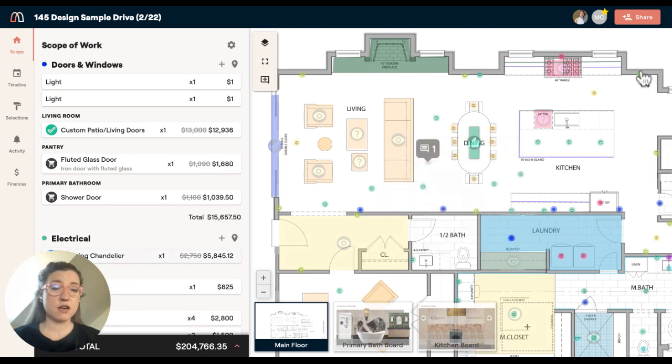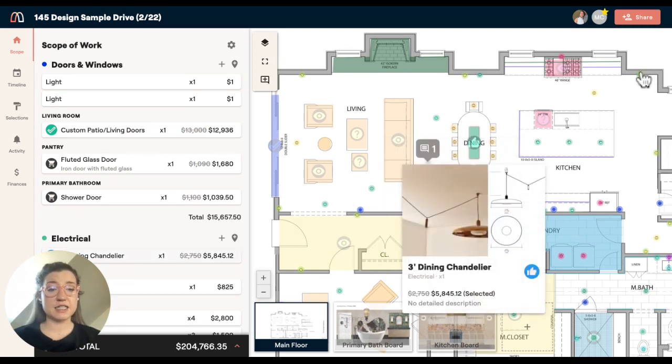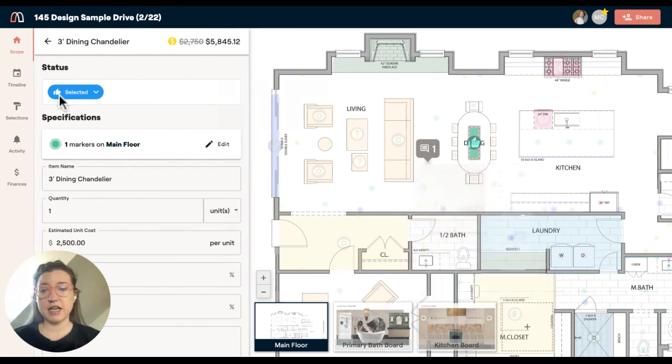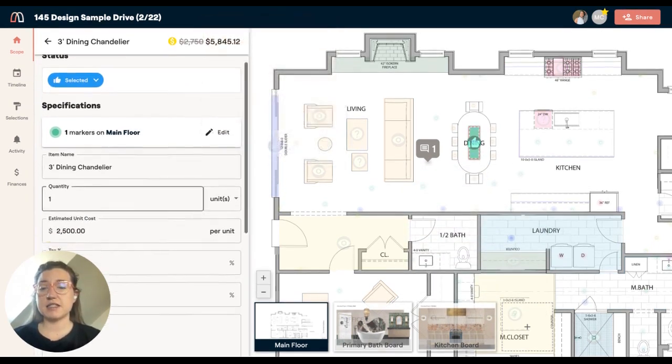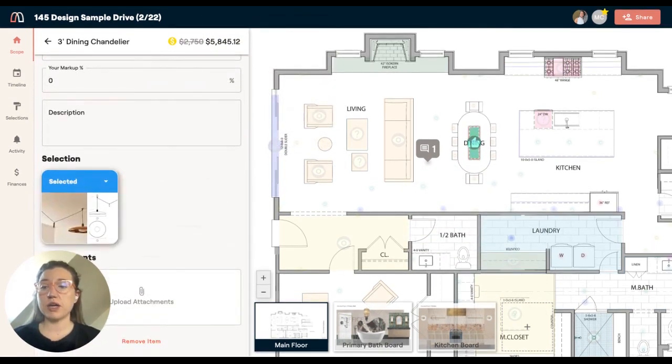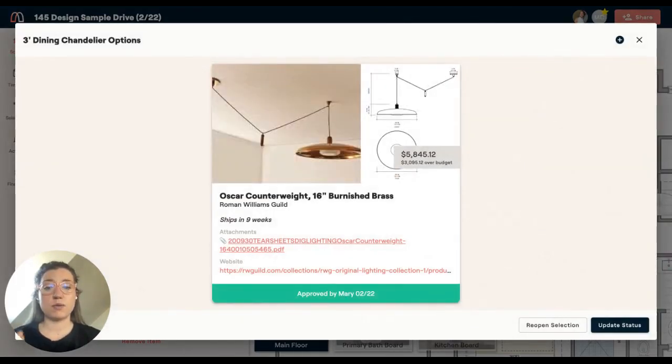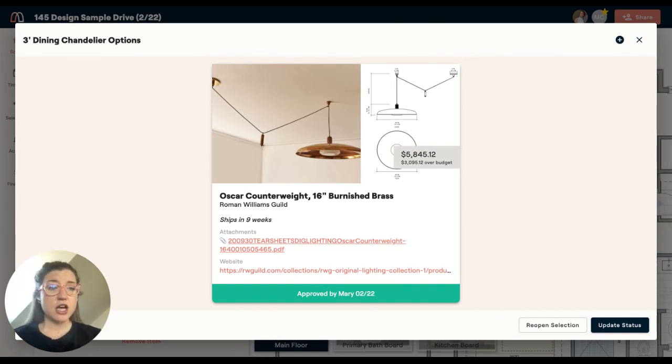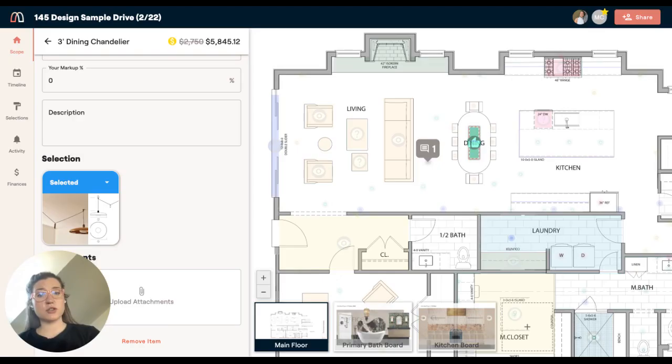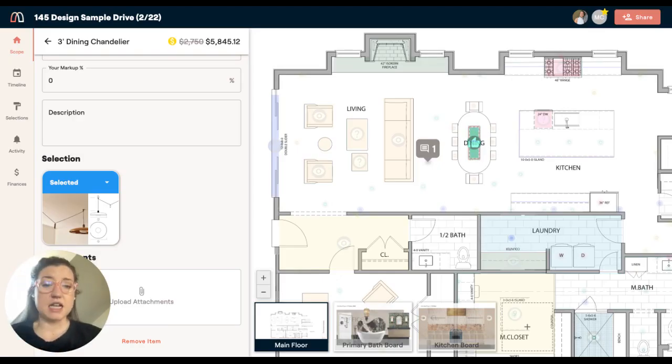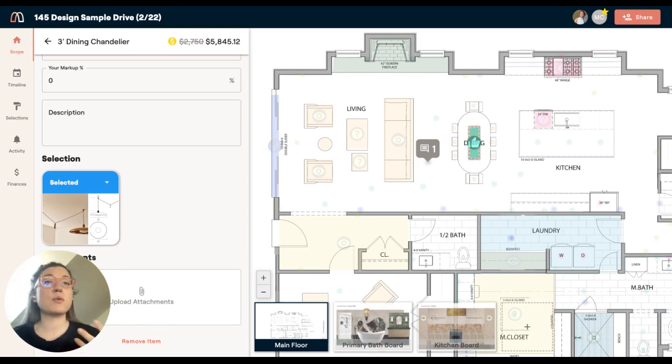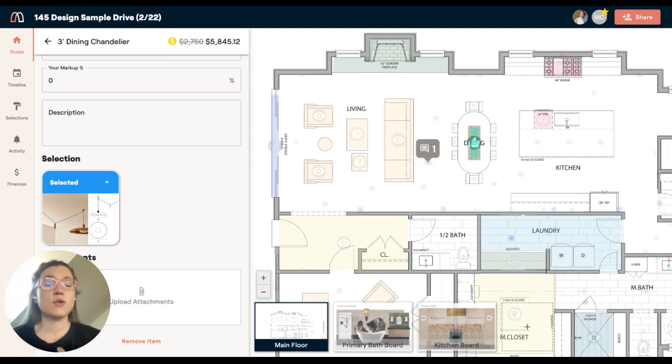When I hover over this dining table chandelier, I immediately get that information. I can click in, I can see more information about what was selected. I can access things like tear sheets or installation instructions. It's a really critical and fast way to get information about things while looking at the floor plan, which is what we naturally do when we're working on a project.